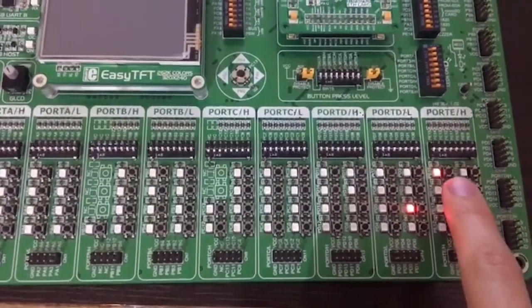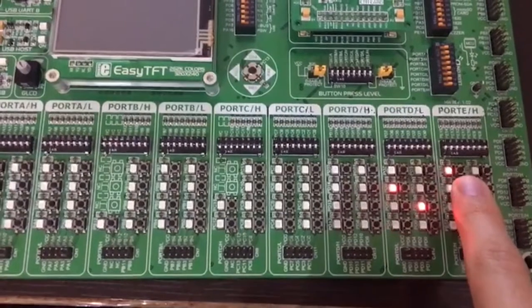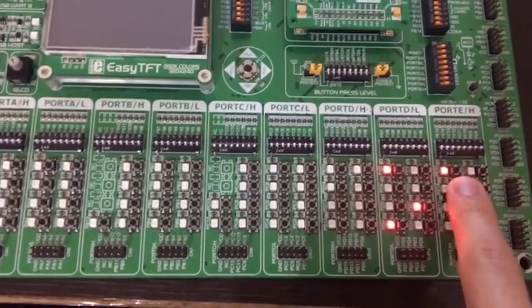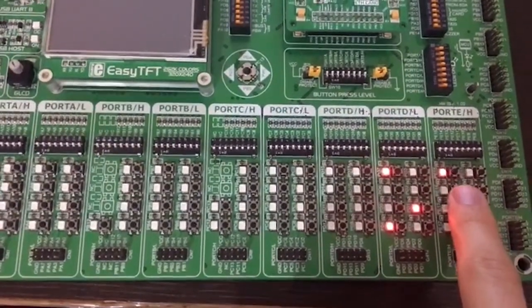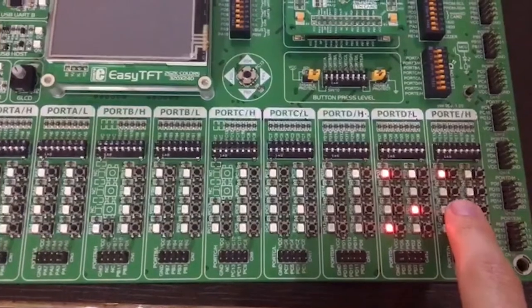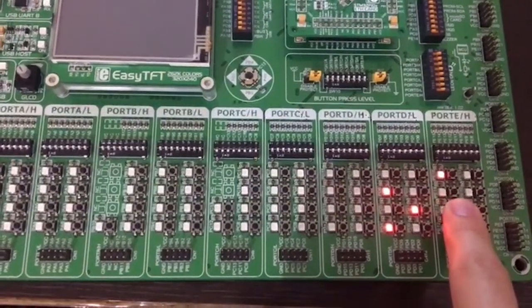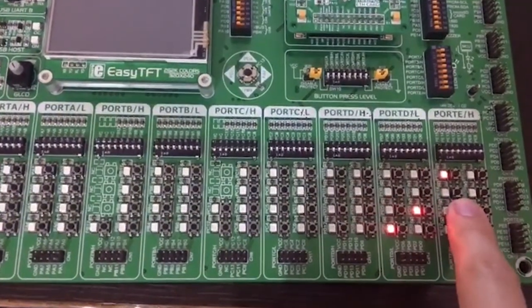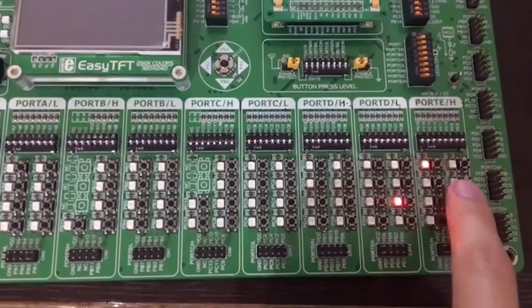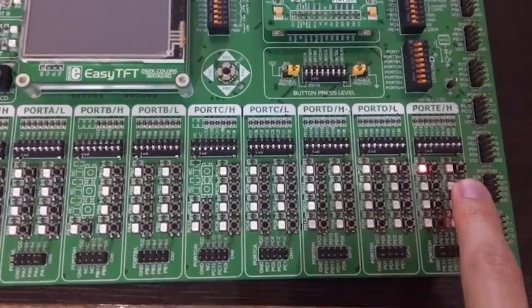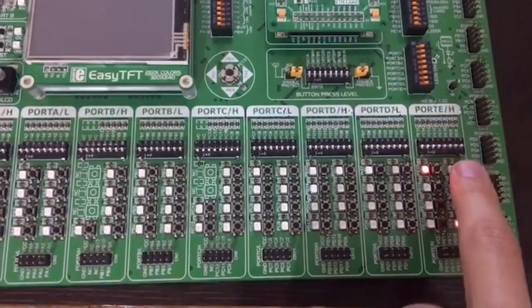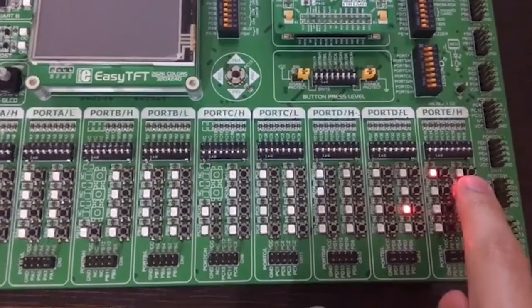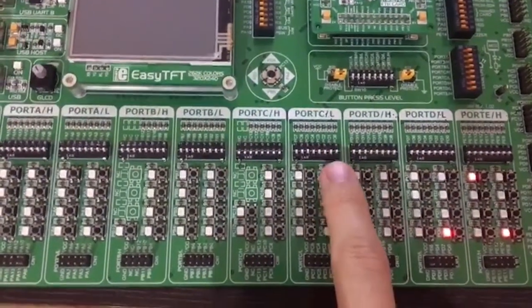For the second number we increase it like that. This is the last number which is nine and it decreases. Then we make the first number one.